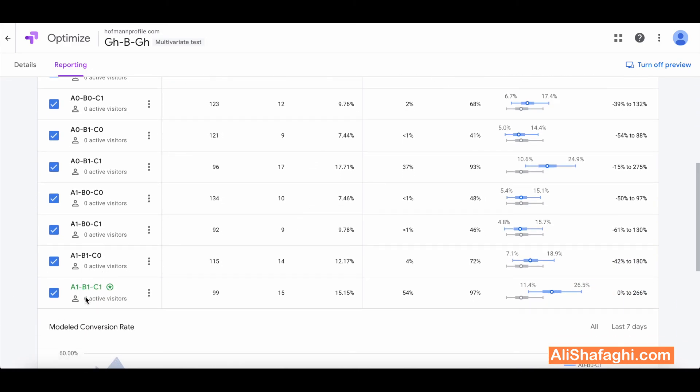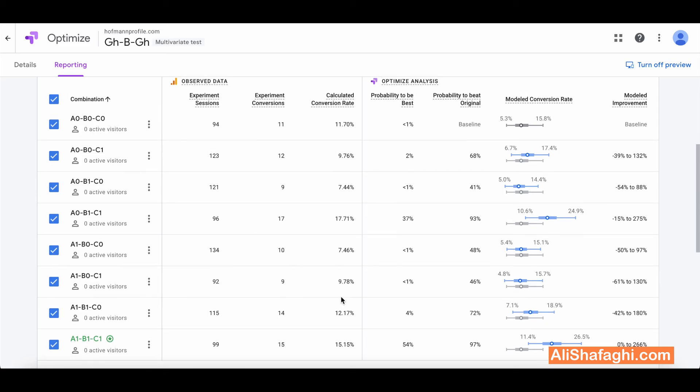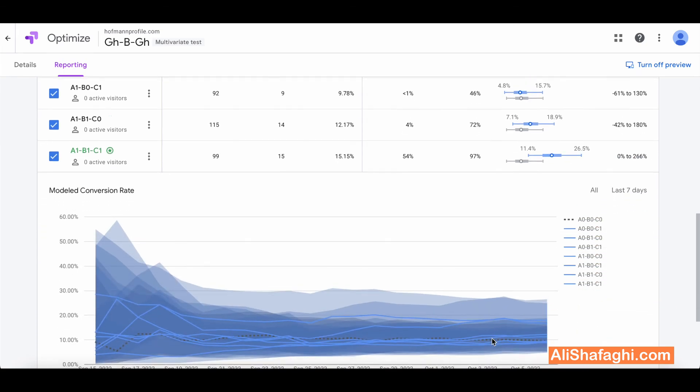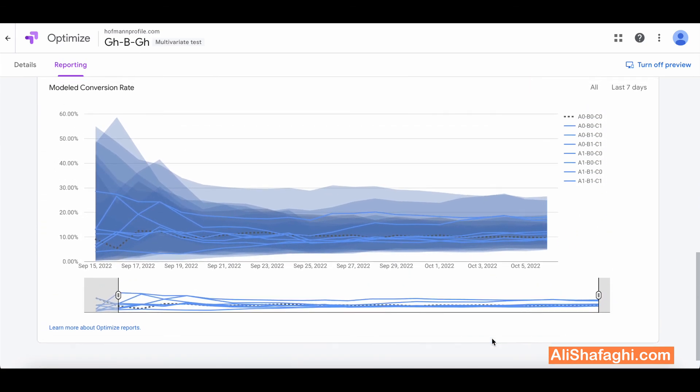As you can see this one here is the best one since it had more conversion, more conversion rate. But it's not only about the more conversion because this one got more conversion rate, but these two parameters is the most important thing to decide for Google Optimize. Probability to be the best and probability to beat the original. As you can see it has the percentage most, more than others.